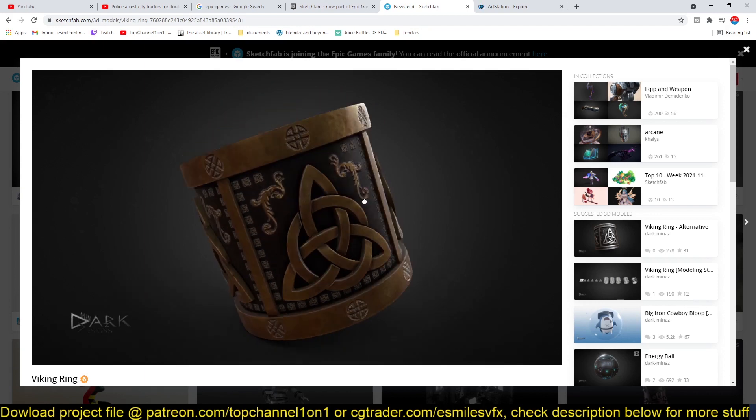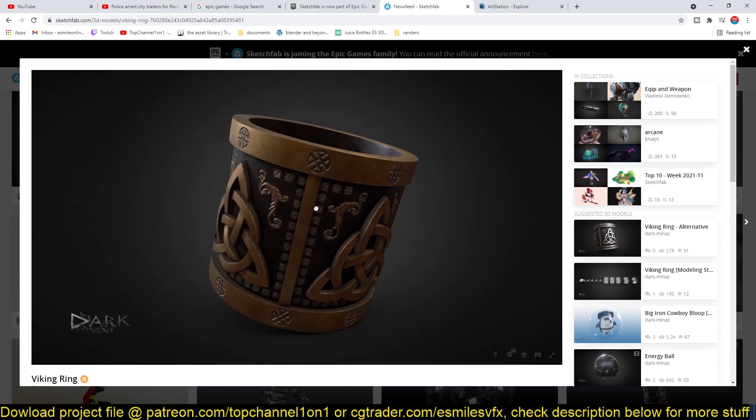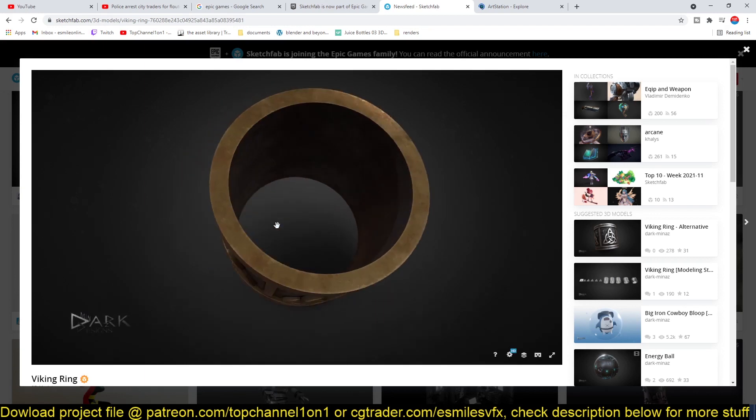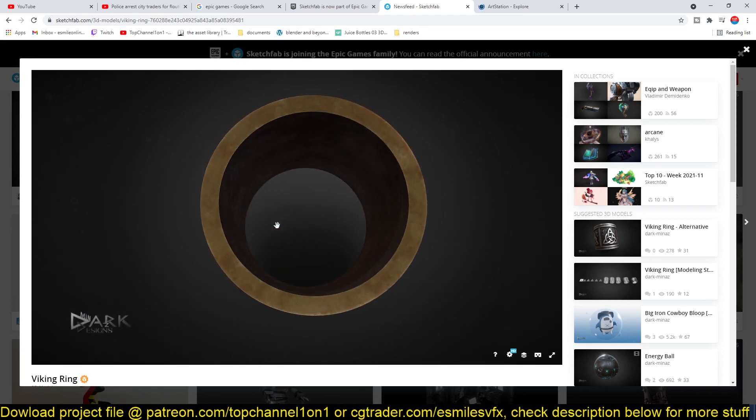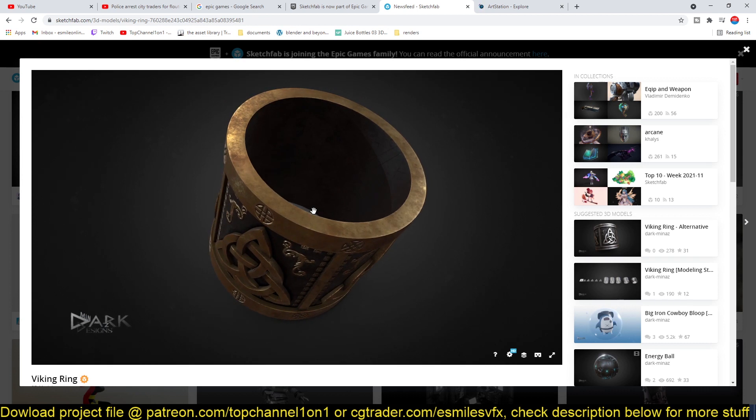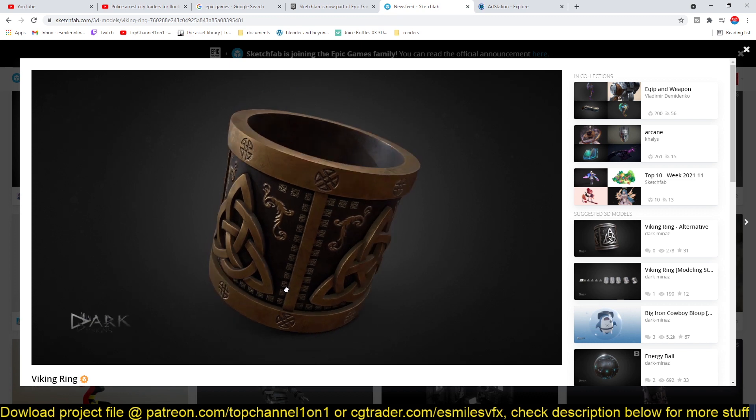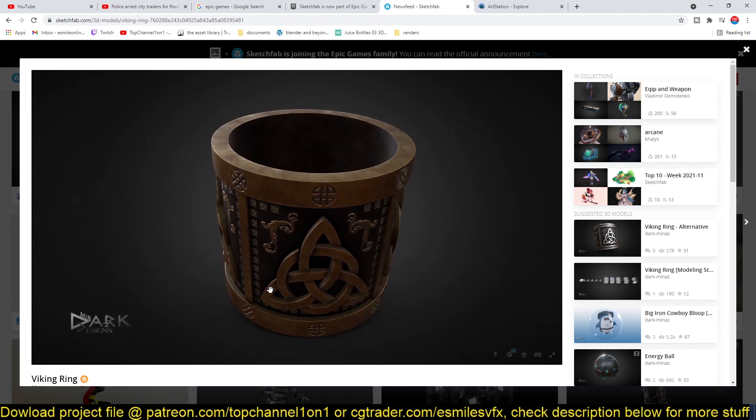One of the reasons why Epic Games or any company buys up an asset like this is because they like how the asset is. Usually they never really want to change it.